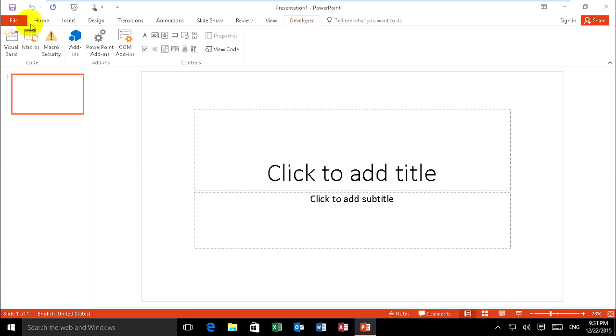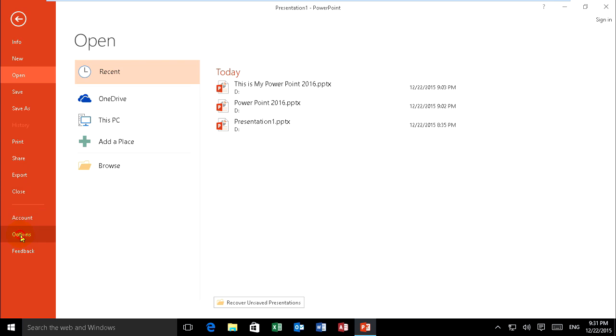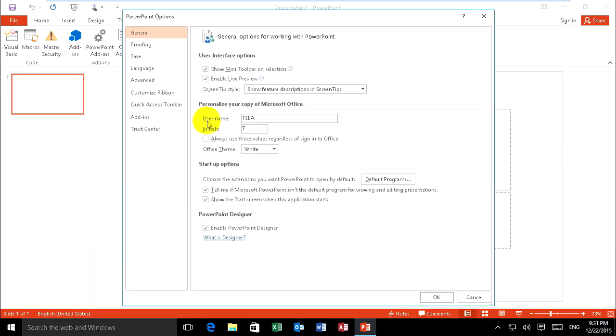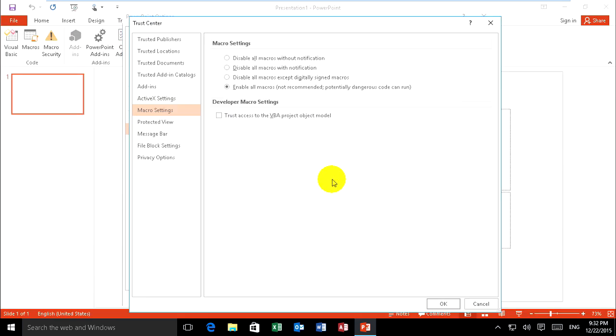Or you can go to File, Option, Trust Center, Trust Center Settings, and enable it.